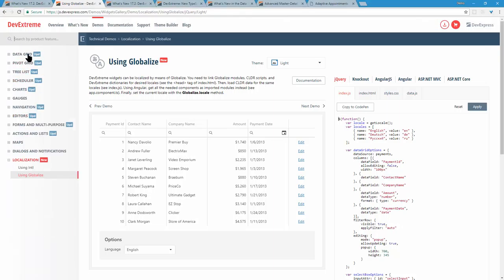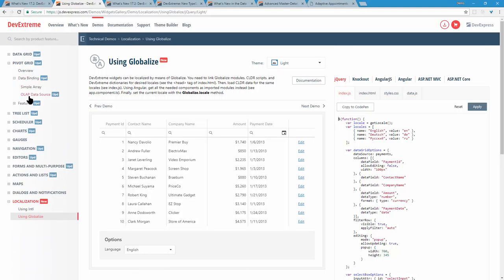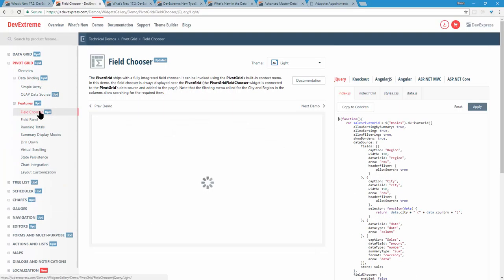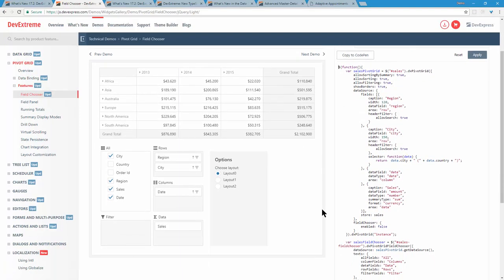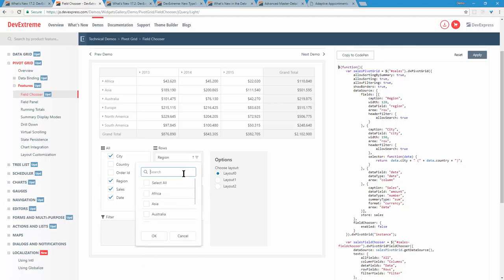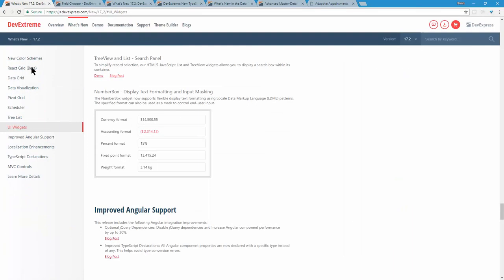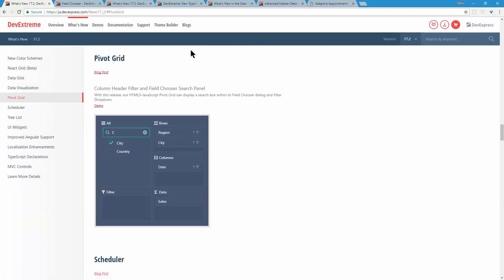Let's talk about the pivot grid. The main change is essentially what you've already seen — the field chooser now has a search box, just like we saw with the grid and the tree list. We're implementing the search/field chooser everywhere.